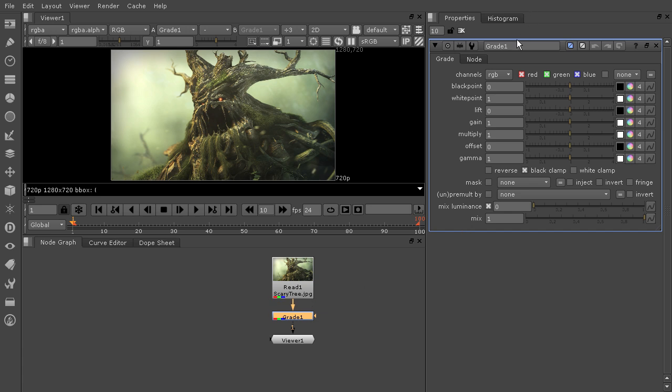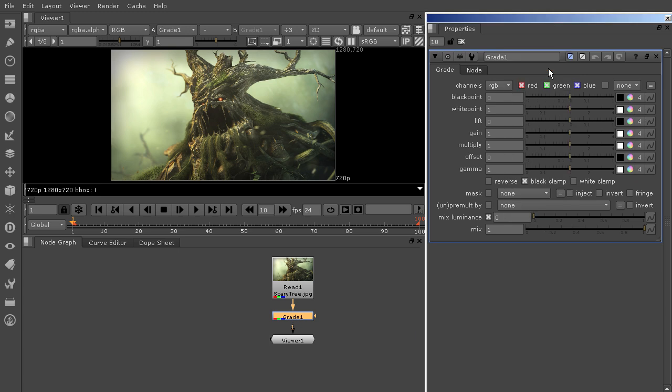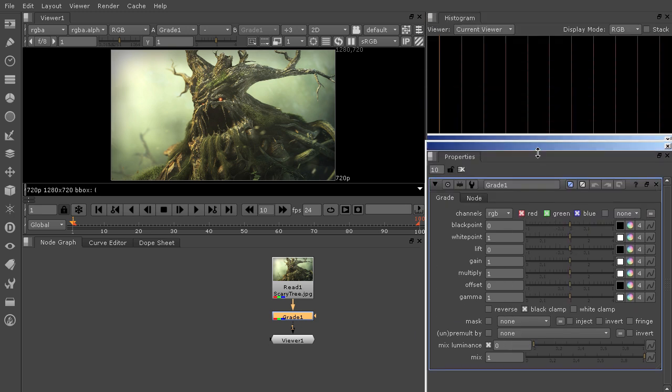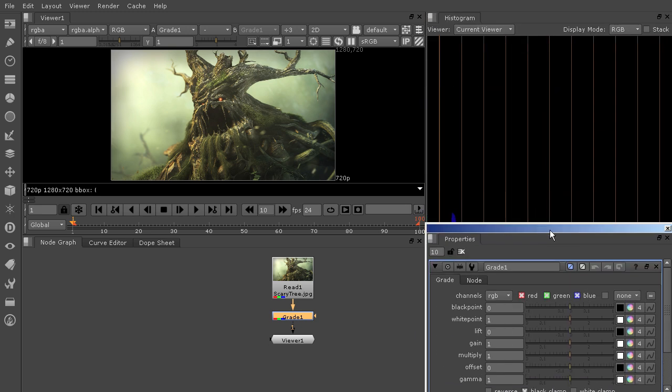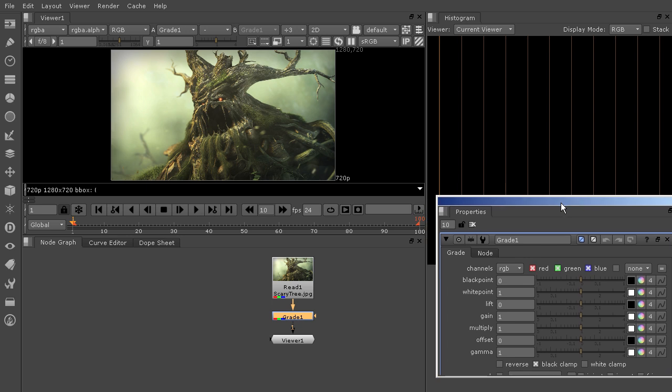And because I want to be able to see my grade properties and my histogram at the same time, I'm going to right-click the histogram tab and float that tab. Or you could float the properties tab because I had that one forward, that's the one it chose.